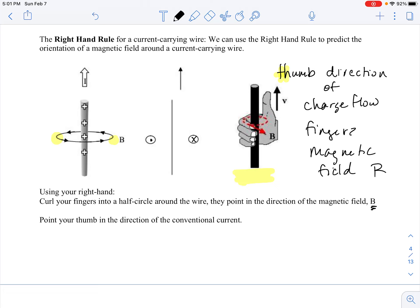B is the symbol for the magnetic field — the B field. So we see that there.